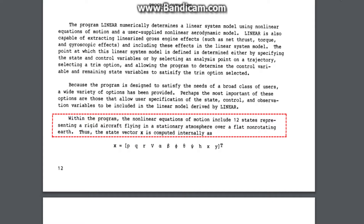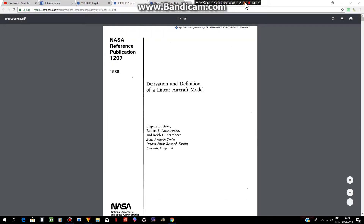I don't see how this could be a typo 15 times over, or misconstrued to mean anything but exactly what it says: the nonlinear equations of motion are calculated based on the stationary atmosphere and a flat non-rotating earth. Here is something you should be asking yourself: why would NASA be using the equations derived from a flat and non-rotating earth to quantify aviation variables that should be completely opposite on a rotating spherical earth? Think about that.